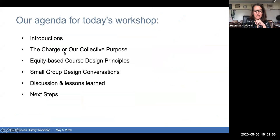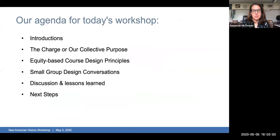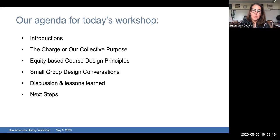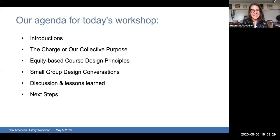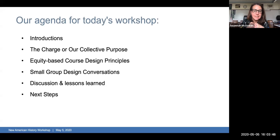Thank you again for joining us today for this conference call and webinar. This is our agenda for today's workshop. We're going to do the introductions, then Drew Koch and Ed Ayers will discuss the charge and our collective purpose. Then we'll talk about some course design principles, experiment with small breakout rooms in Zoom — I ask for your patience as we try this out — and then we'll come back together to discuss what emerged and talk about next steps.